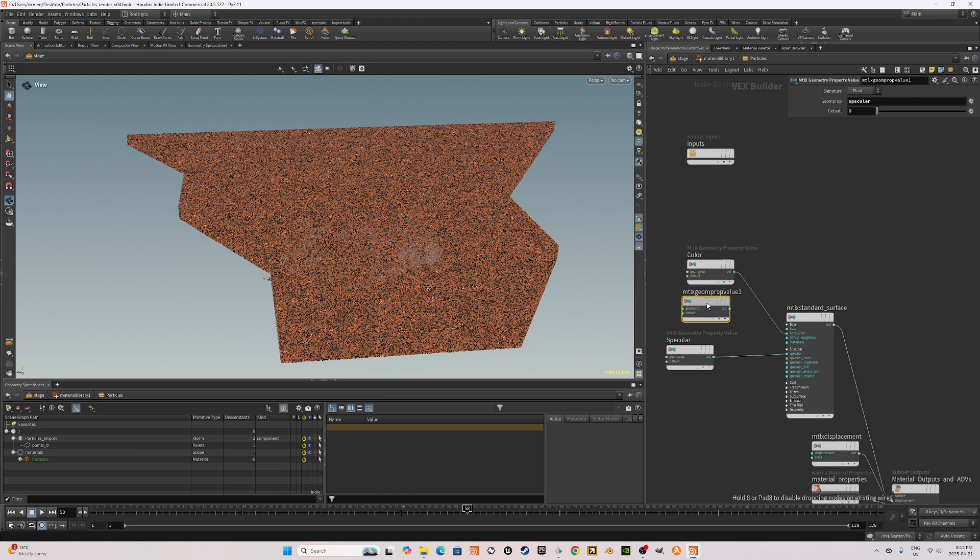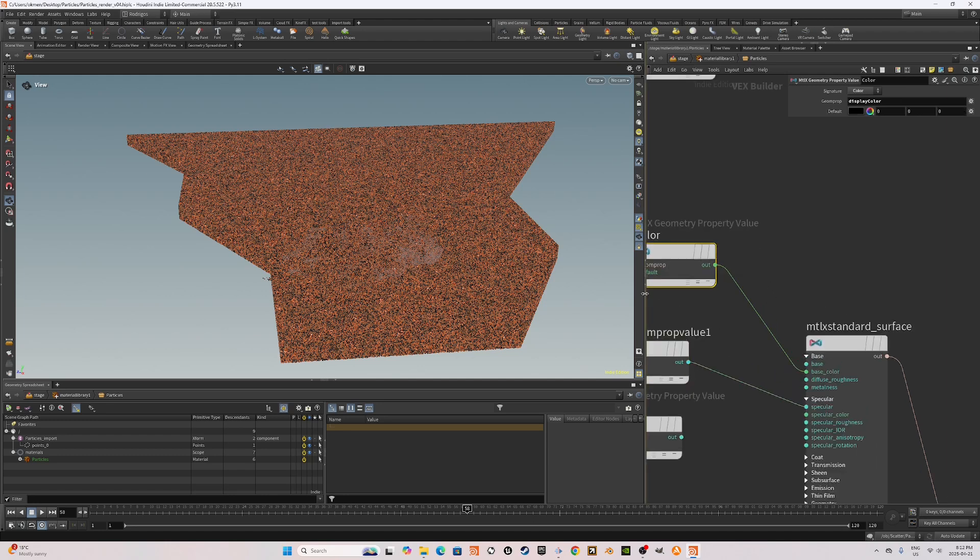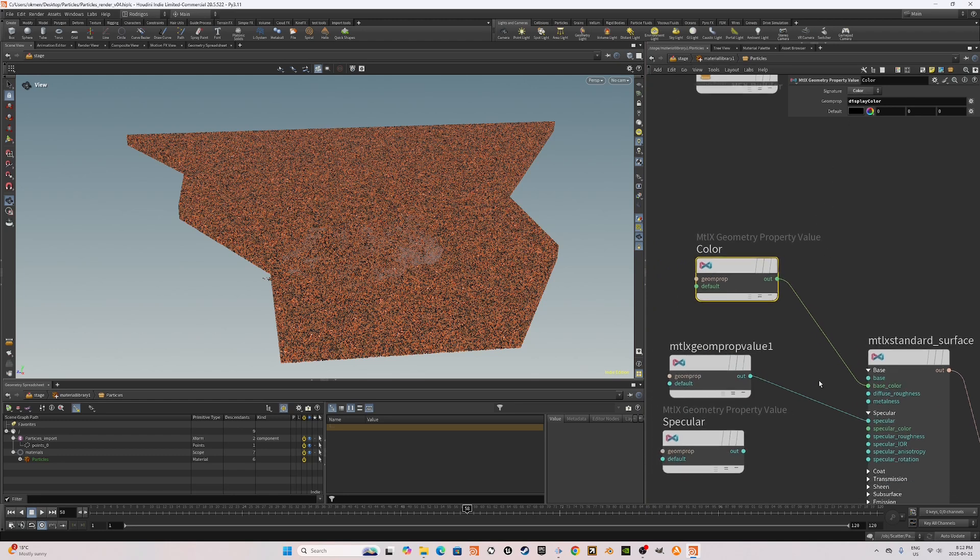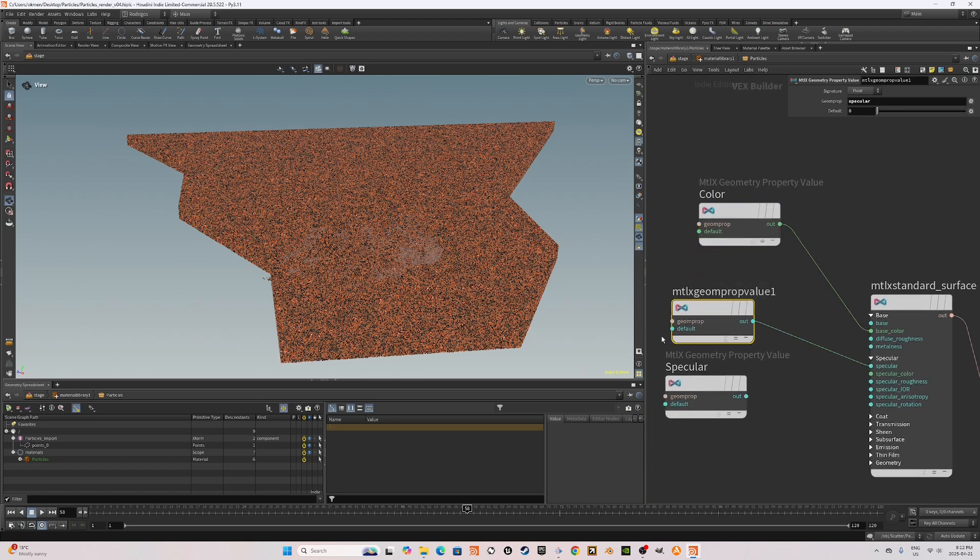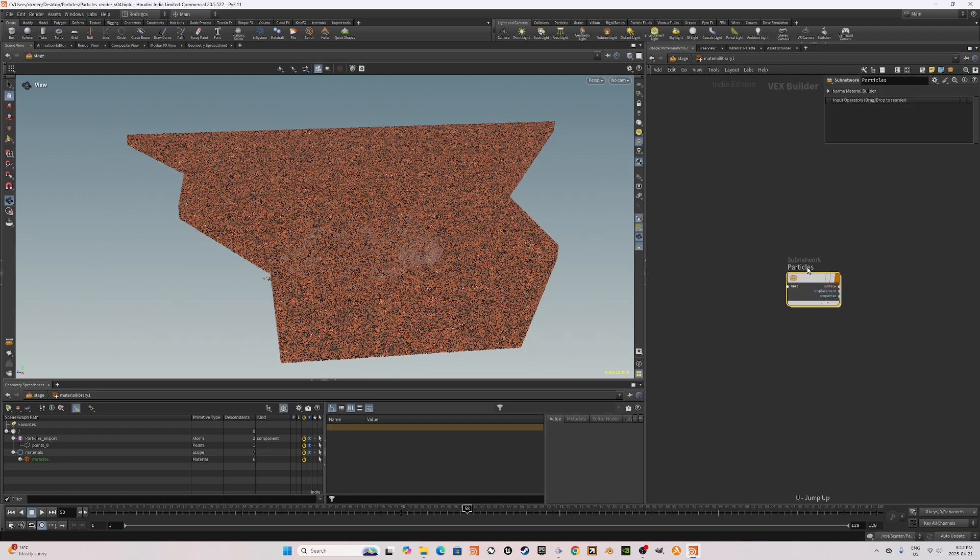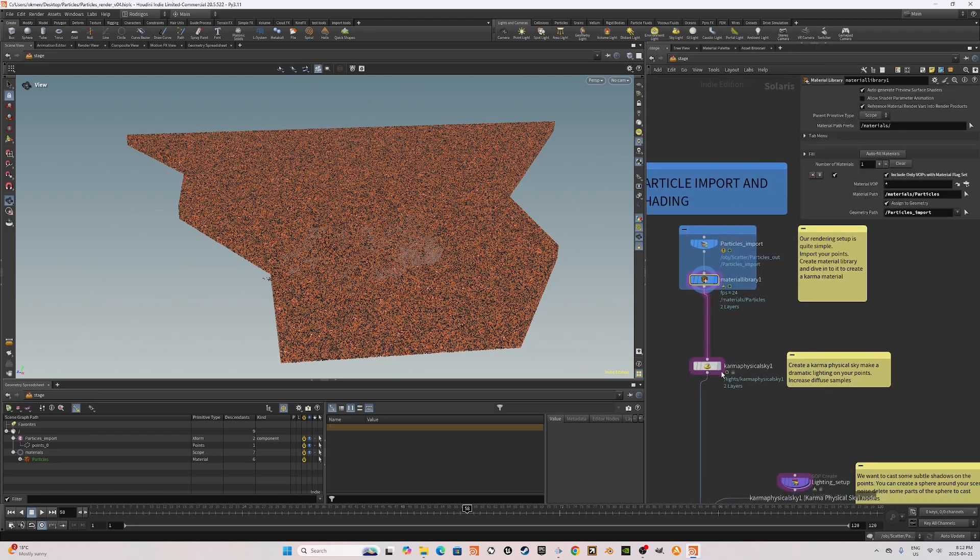Set this to an attribute that we created. You can plug this into the material standard surface like this. For this case, I use the display color, which is in Solaris terms, a color attribute. I plugged it into the base color and I plugged this into the specular.